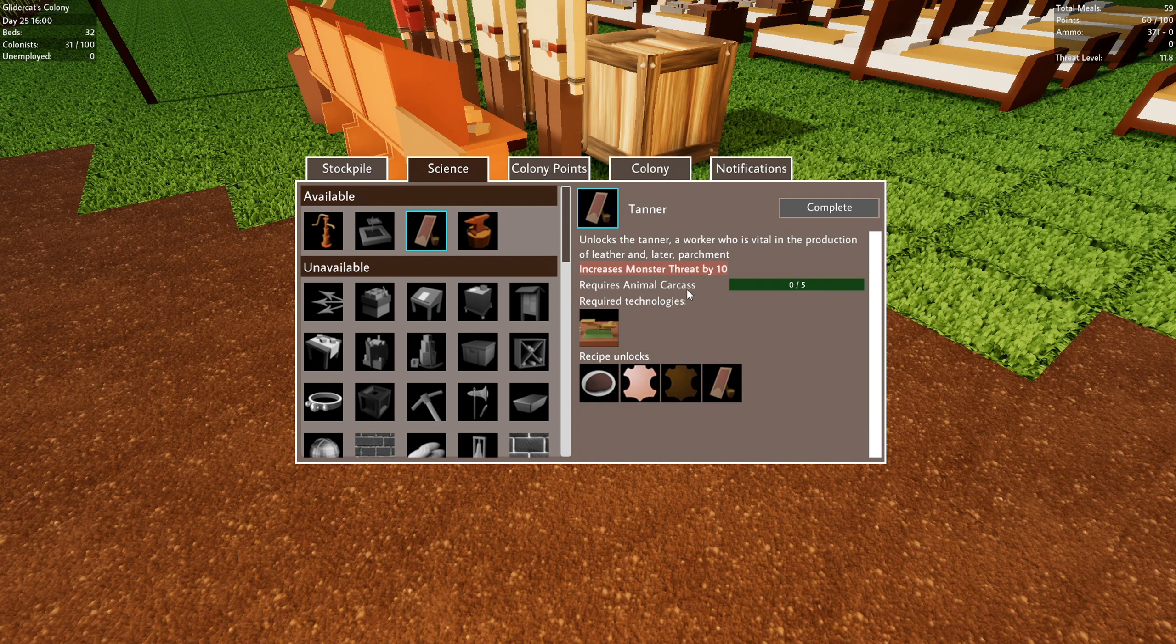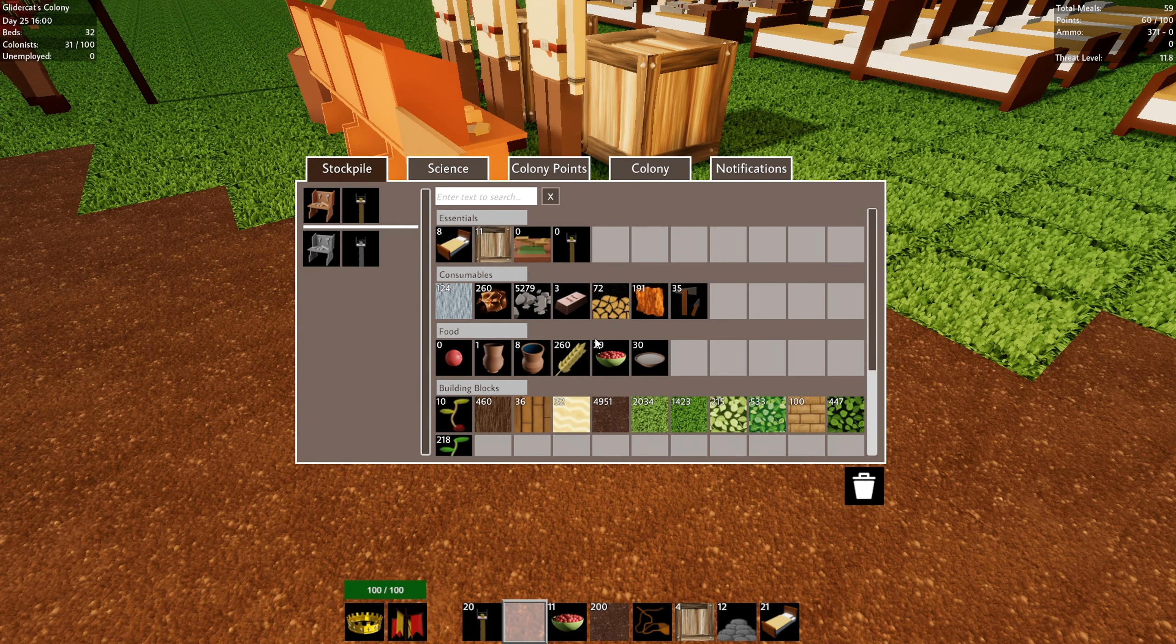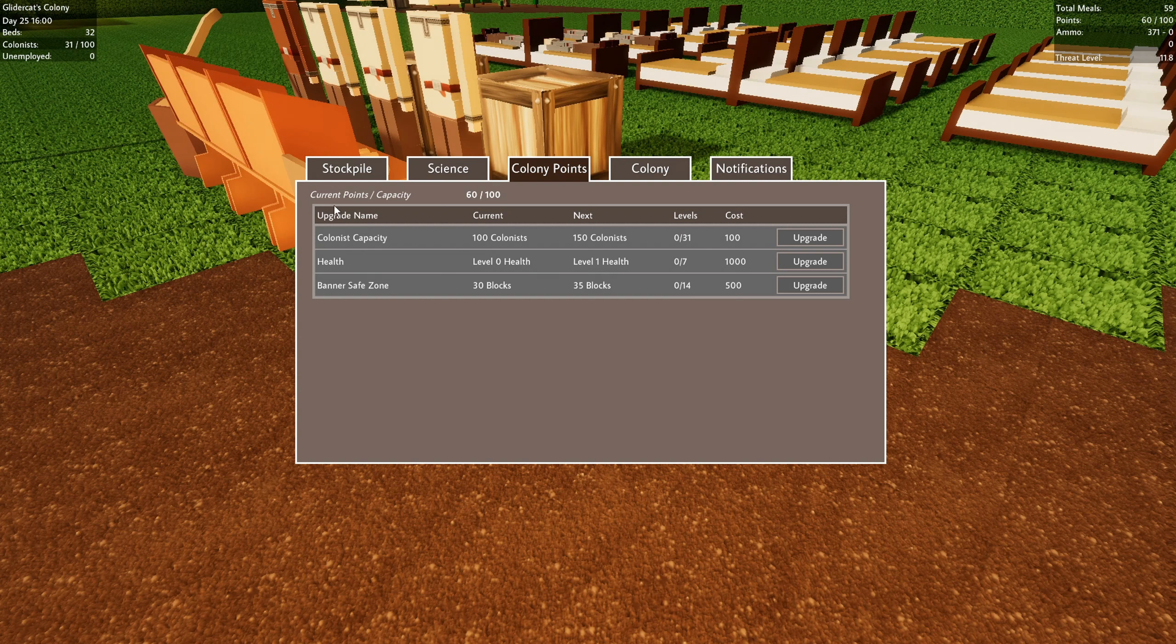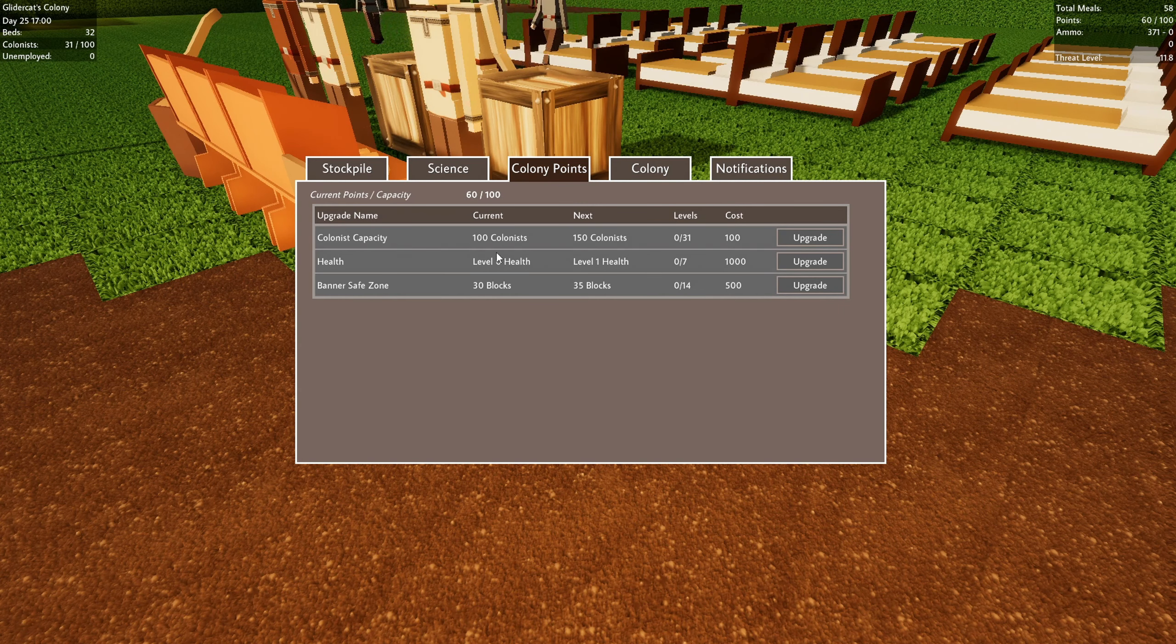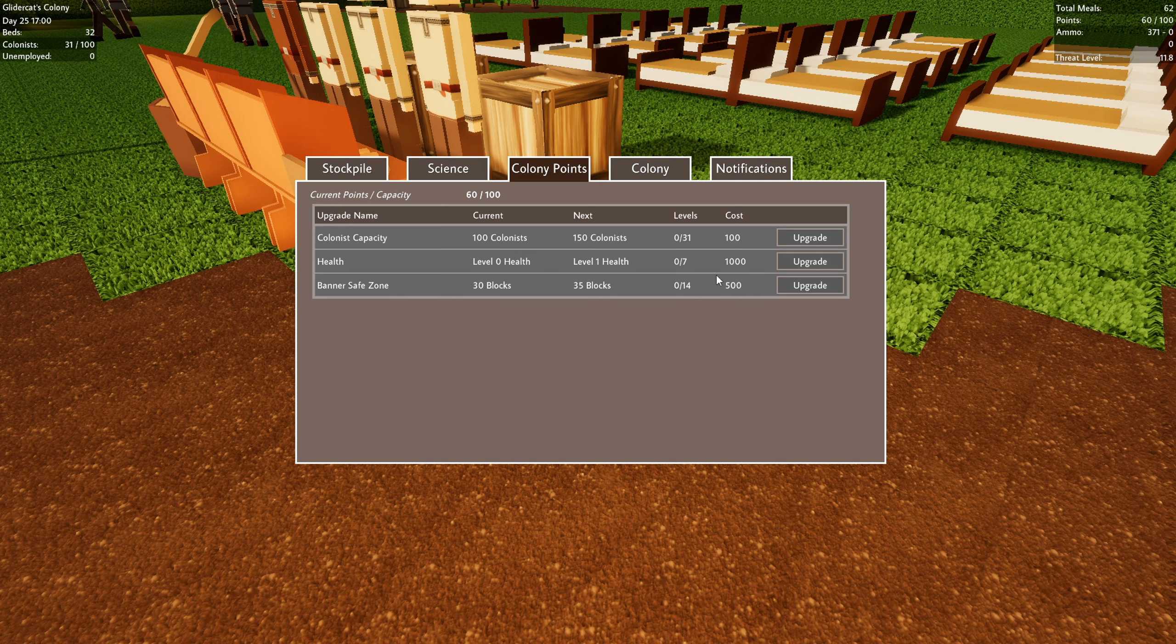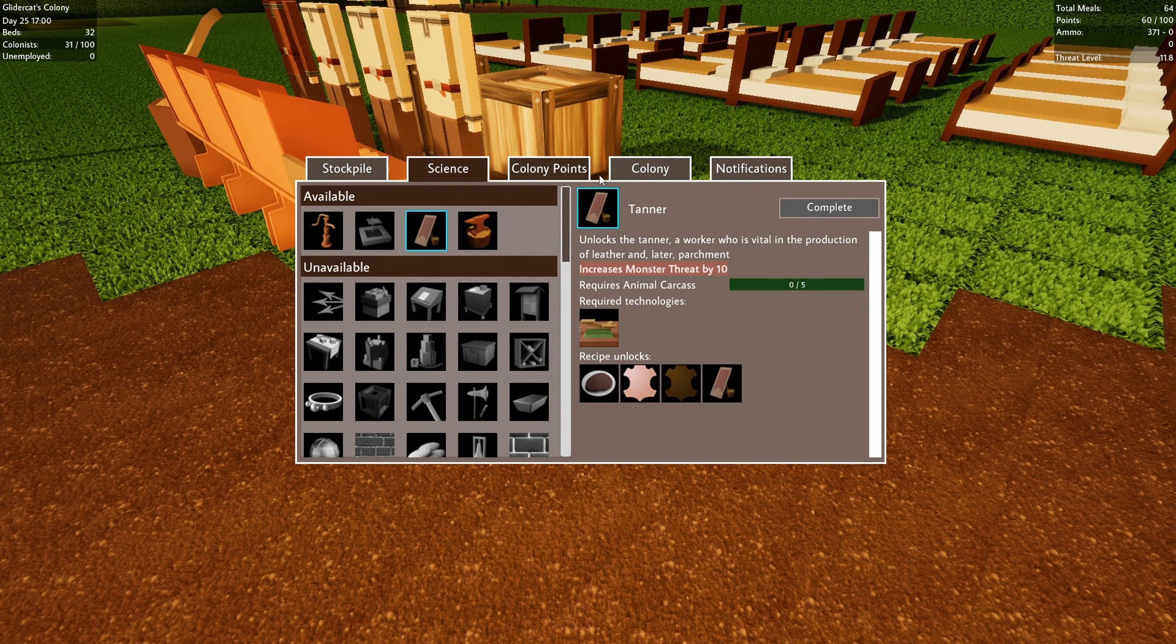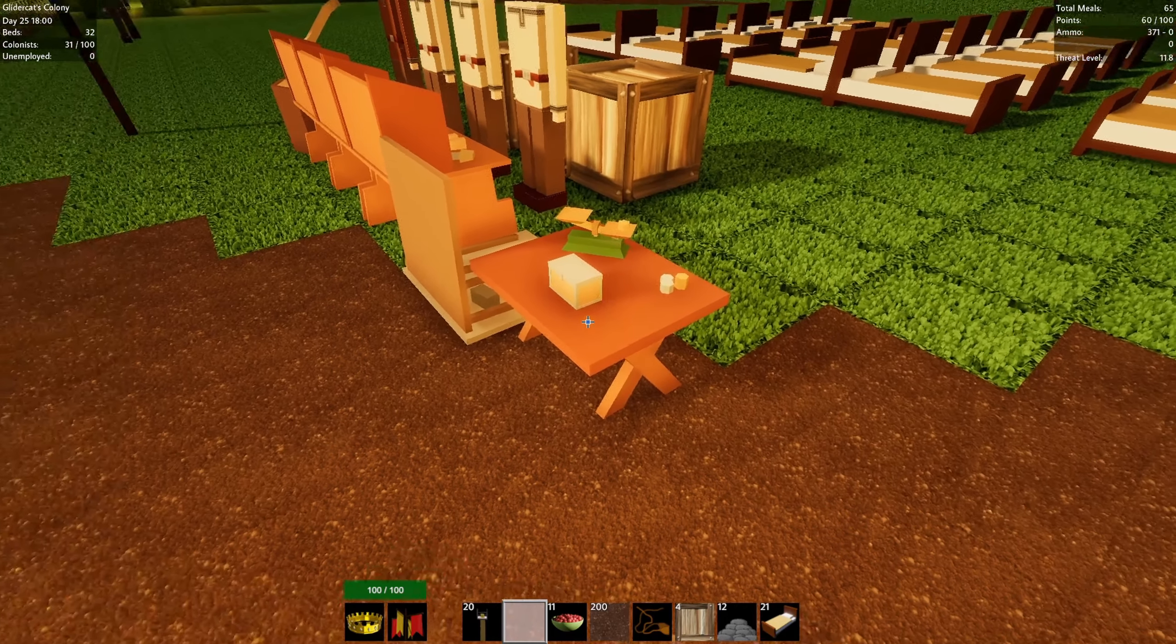We need five animal carcass to unlock the tanner. So let's see if we can buy those now. Also want to see. Are those colony points? No, those are. Oh, current points. Over capacity. Interesting. So we can use this for our upgrades too, right? Looks like it. Although our current point capacity is only a hundred. And if we want to expand the banner safe zone, we need 500. So I wonder how we up that. I wonder if we have to up the population first. Lots of stuff to discover.